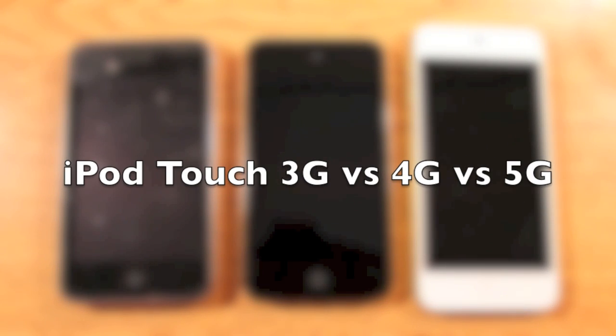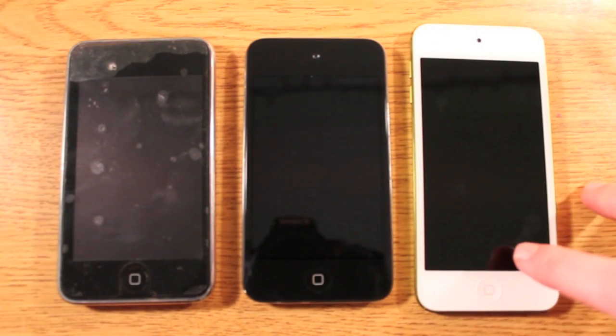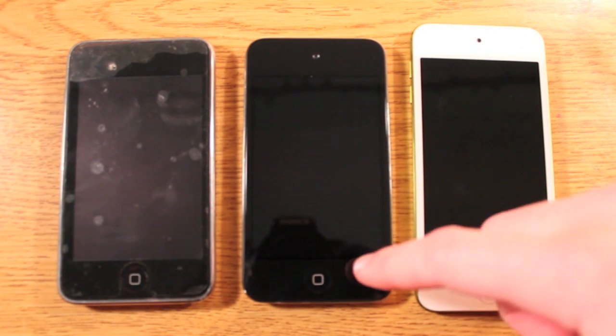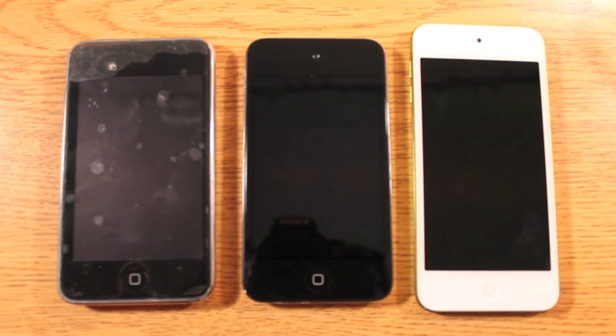What's up guys? It's Ryan and Eric from Tower Reviews and today we're going to be doing a comparison of three iPods. We've got the iPod Touch 5th generation, iPod Touch 4th generation, and iPod Touch 3rd generation.